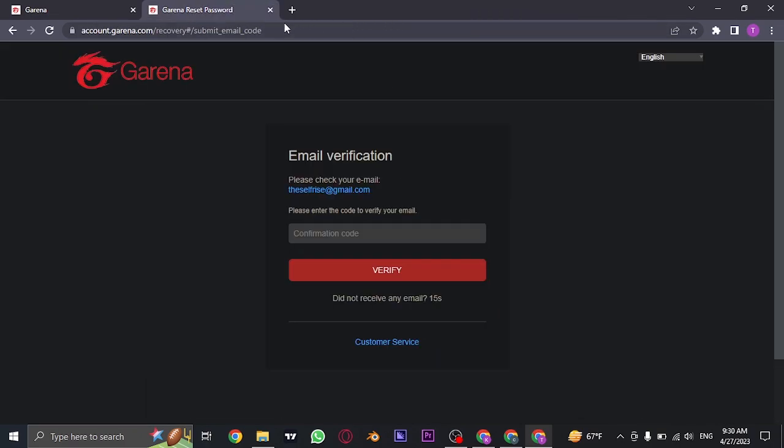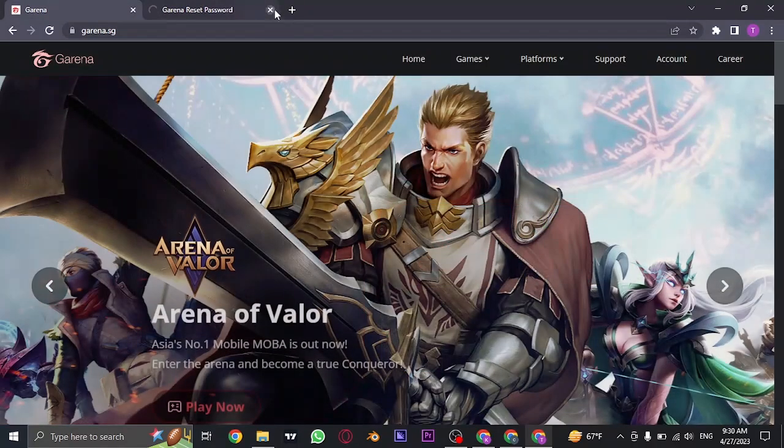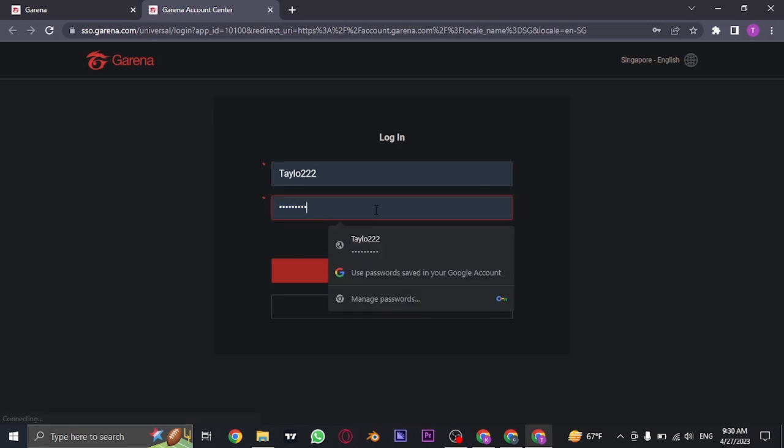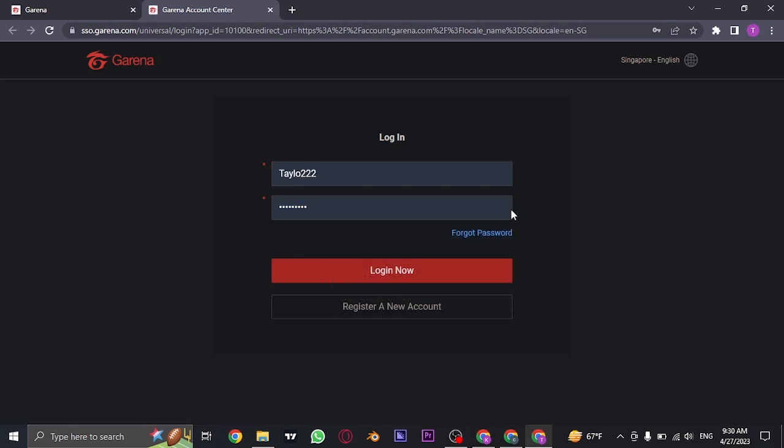You can now again open up the website of garena.sg. Click on the account option. And from here, you can type in the new password that you just created and click on login. And you'll be successfully logged in to your Garena account.